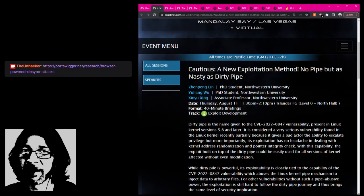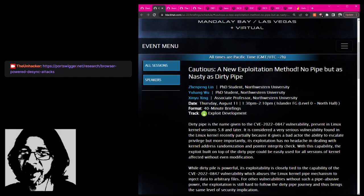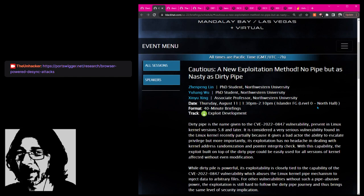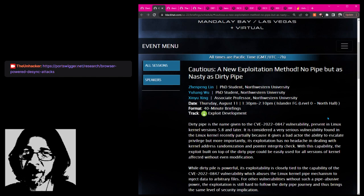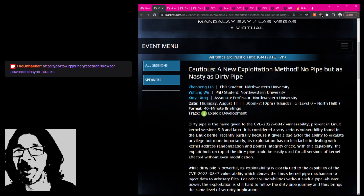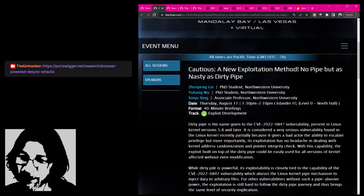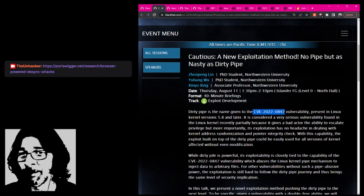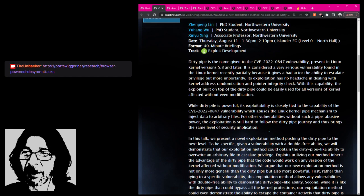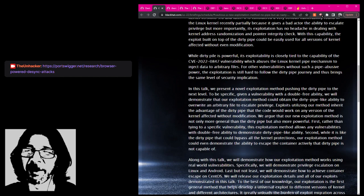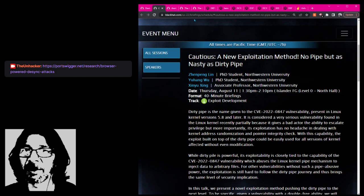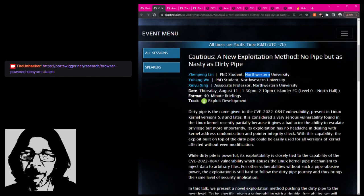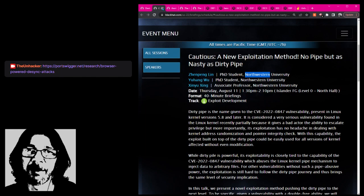Another thing I saw that was interesting is the 1:30 to 2 time frame. This is a presentation from several PhD students and an associate professor from Northwestern University: 'Cautious! A New Exploitation Method,' exclamation point, 'As Nasty as Dirty Pipe.' They bring up of course Dirty Pipe, CVE-2022-0847, from last year, which still actually has legs. This is a Linux kernel vulnerability involving system pipes. I thought it looked probably like the most promising session in that time frame. That's 1:30 to 2:10, three researchers from Northwestern University. I've always seen good work coming out of there in the cyber space field.